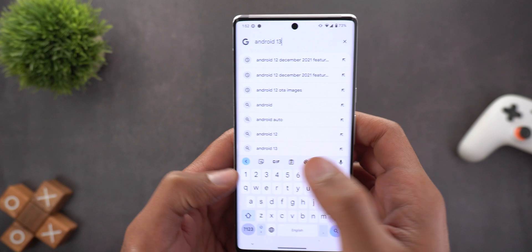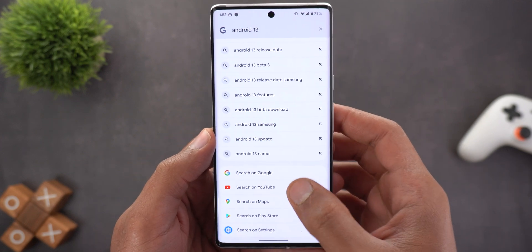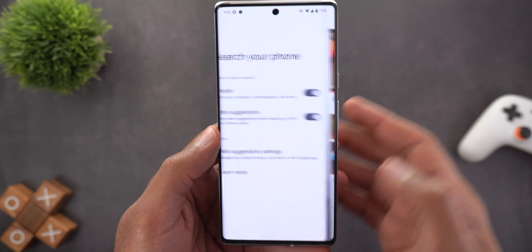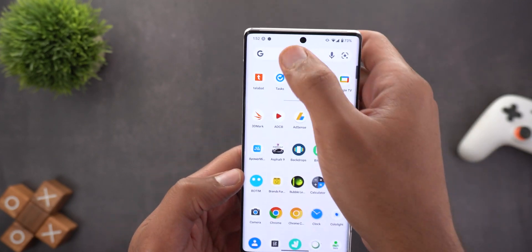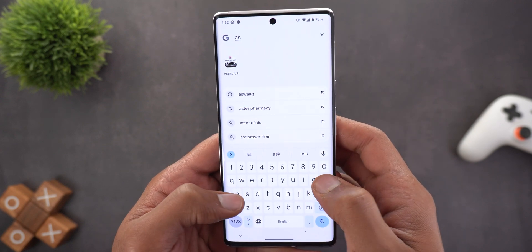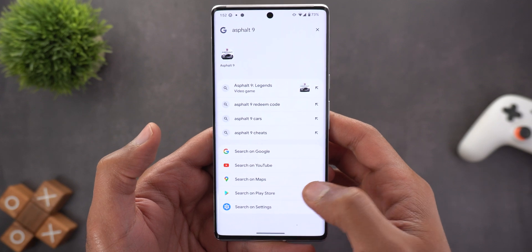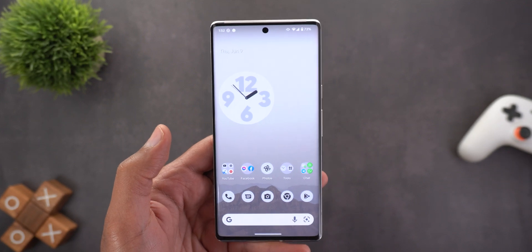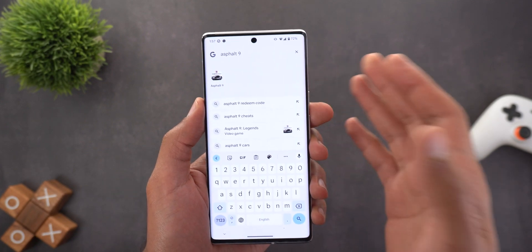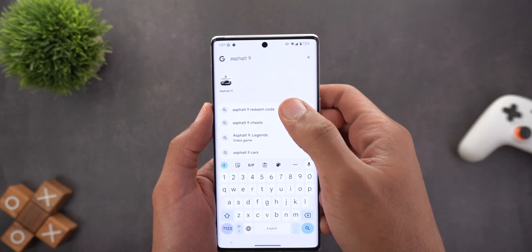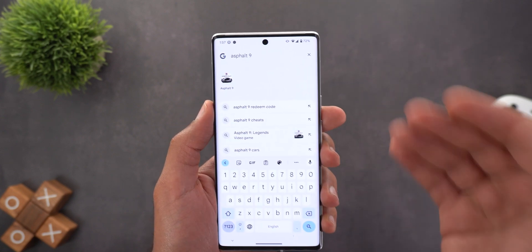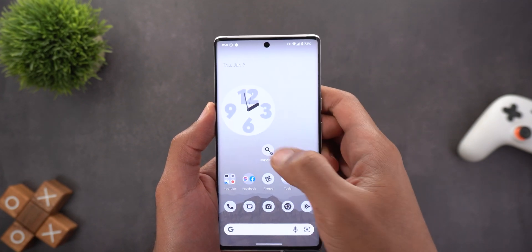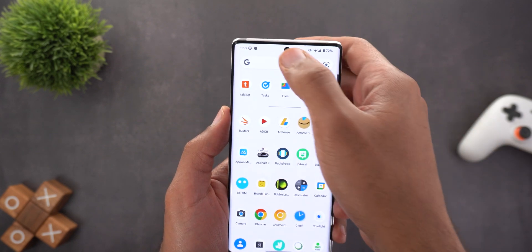Let me show you how the shortcuts work. Searching for Android 13 and trying to find this video on YouTube gives instant results. Searching for an app like Asphalt 9 and tapping Play Store does the same thing — it's a really nice touch. Also, one thing I didn't mention before is the ability to drag search results and pin them to your home screen, so you can get back to them whenever you want.